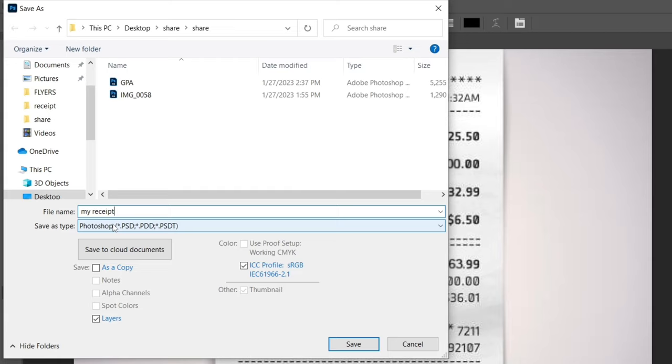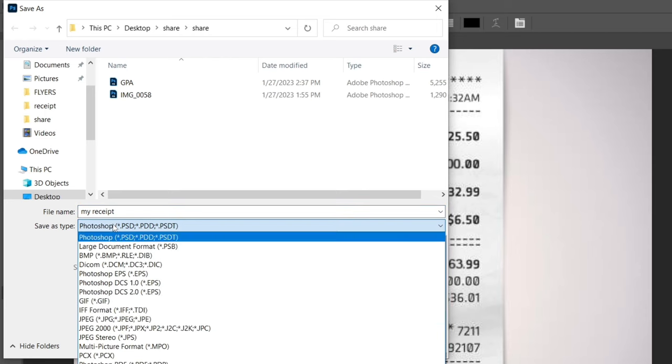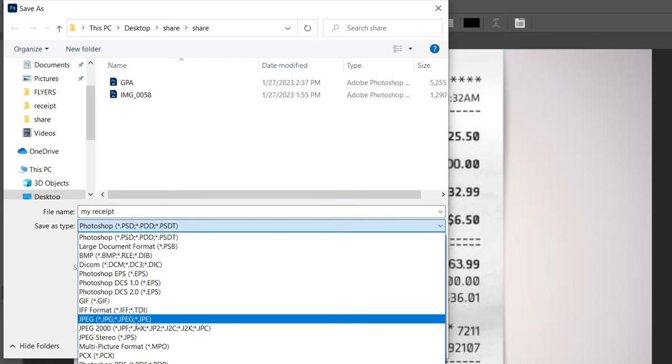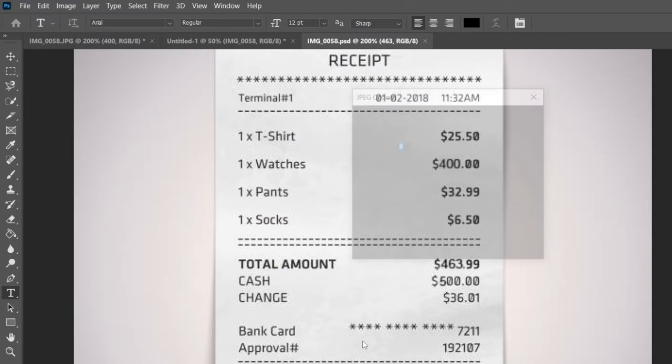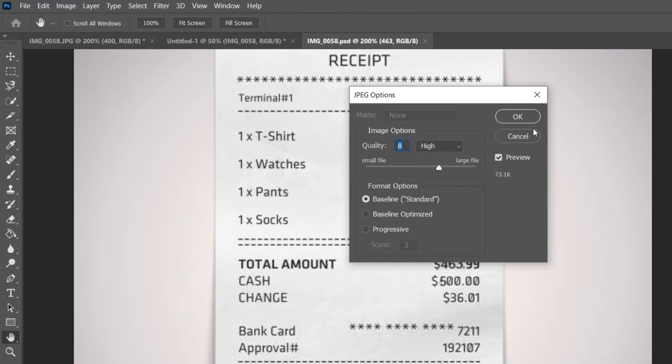For the save type, PSD is the Photoshop file format. Use this if you want to come back and make changes. But if you want to send it as an original picture taken by a phone, select JPEG. It will be in image form. Click save.